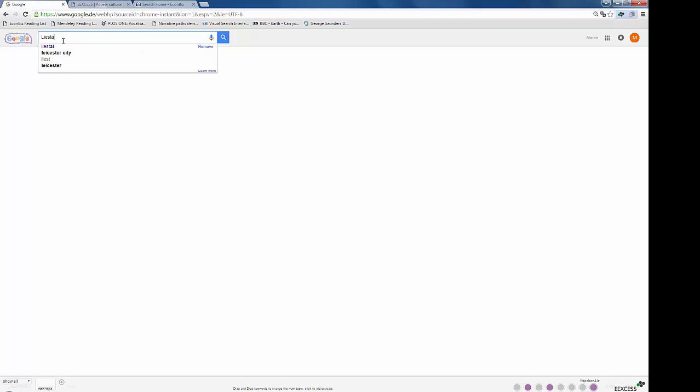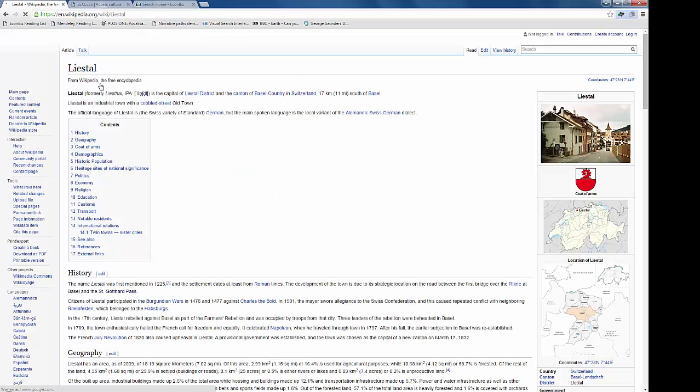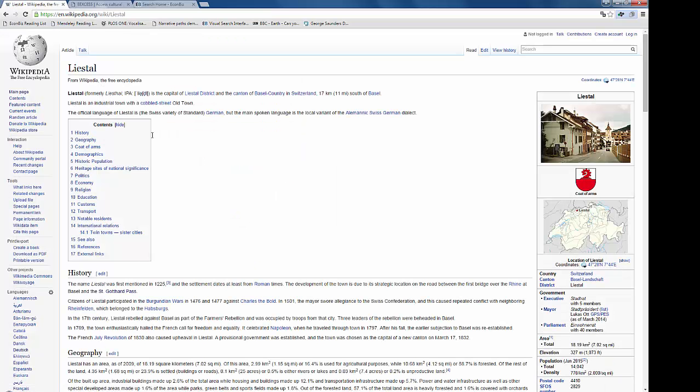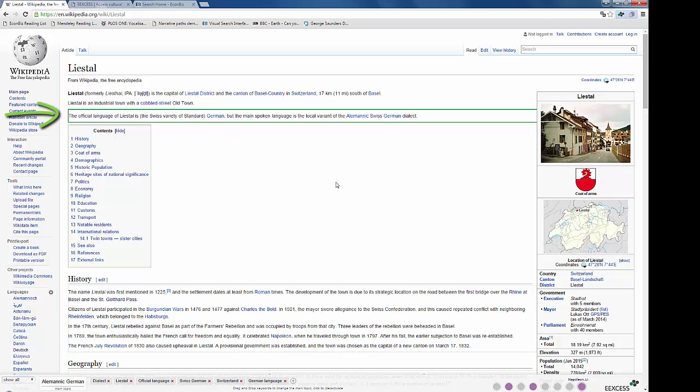You enter the term into Google and go to the respective Wikipedia page. As you can see by this green frame, e-access immediately starts to analyze the web page and detects the paragraph you are looking at, then summarizes the content at the bottom of the page into these keywords.